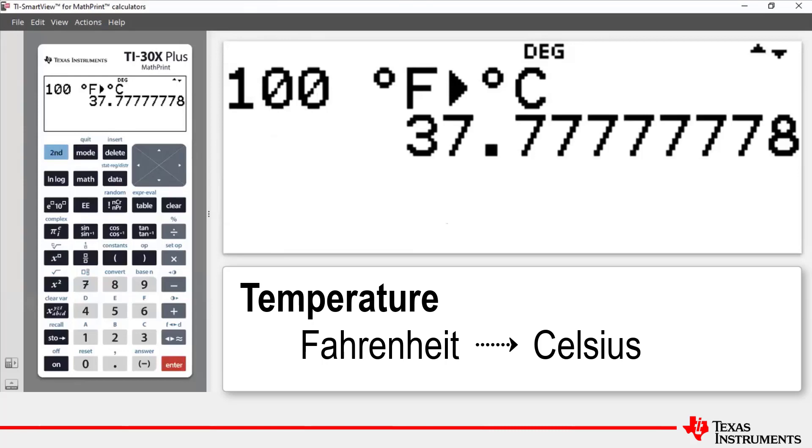100 degrees Fahrenheit is 37.8 degrees Celsius. To confirm that with use of a formula, a formula that converts for a given Fahrenheit value into Celsius, the formula is that Celsius is equal to 5 over 9 times the temperature in Fahrenheit minus 32. So let's enter that and put in the values where relevant.